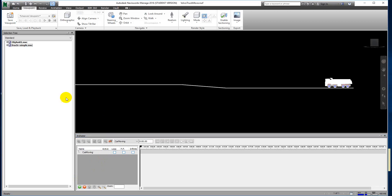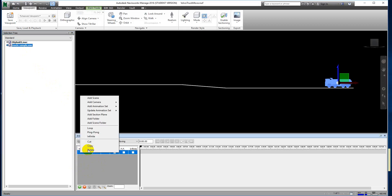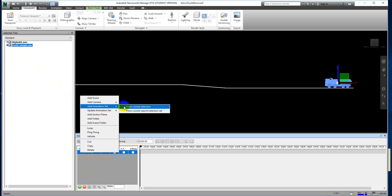Select the object that you want to animate, then come to the scene, select it, right-click, and choose 'Add Animation Set from Current Selection'.